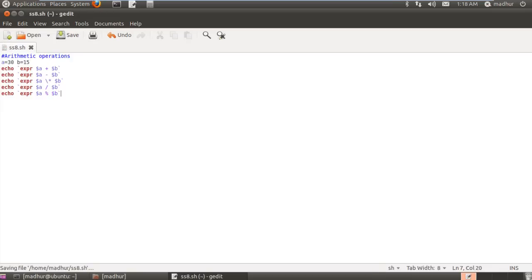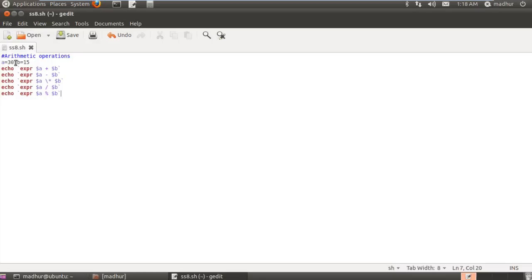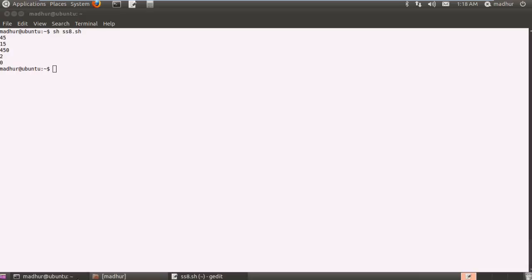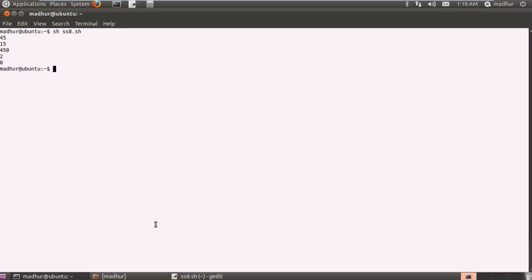My script is now ready. I'll save it and execute it using sh ss8.sh in the terminal. The results are: 30 plus 15 gives 45, 30 minus 15 gives 15, 30 times 15 gives 450, and 30 divided by 15 gives 2. All the results are correct.